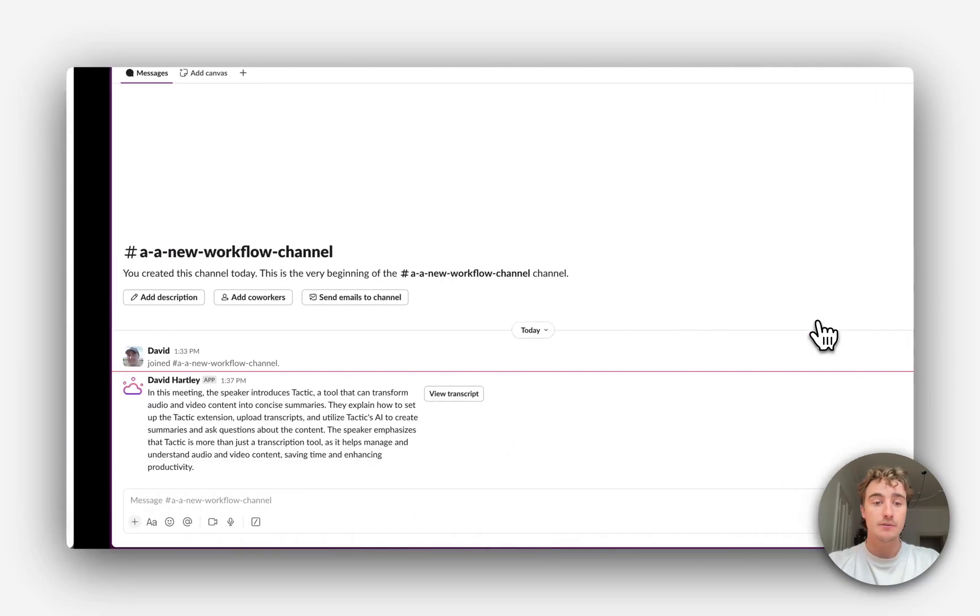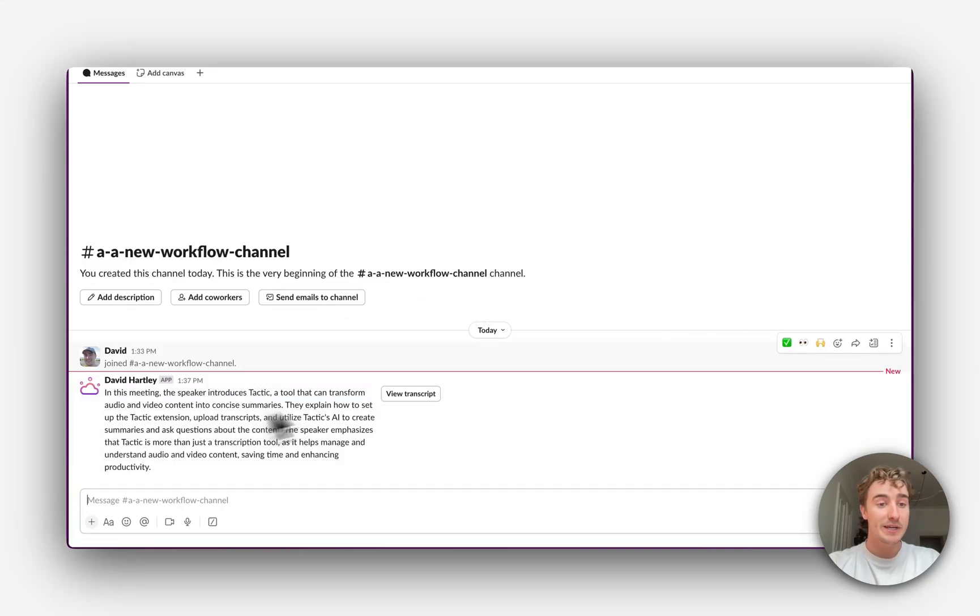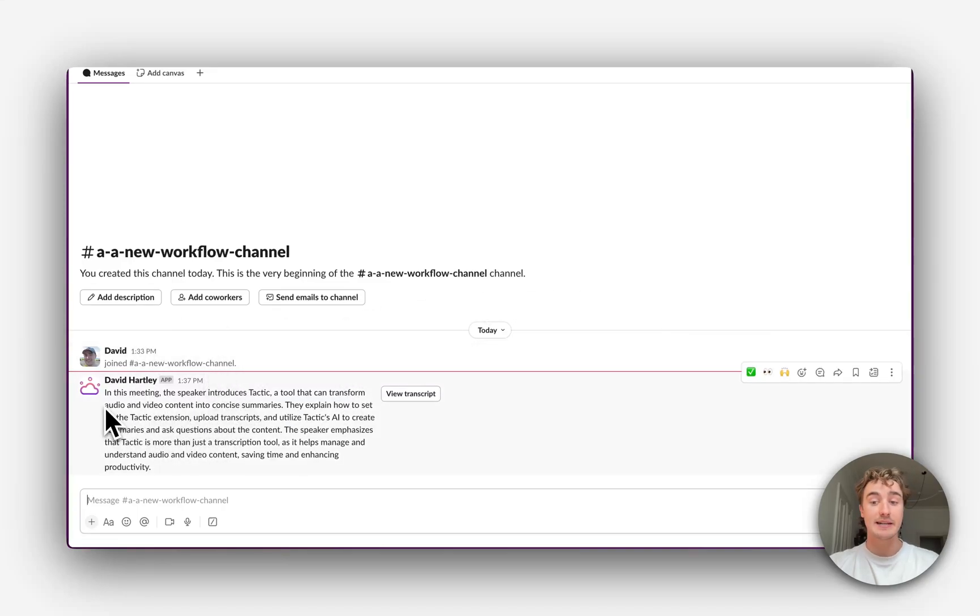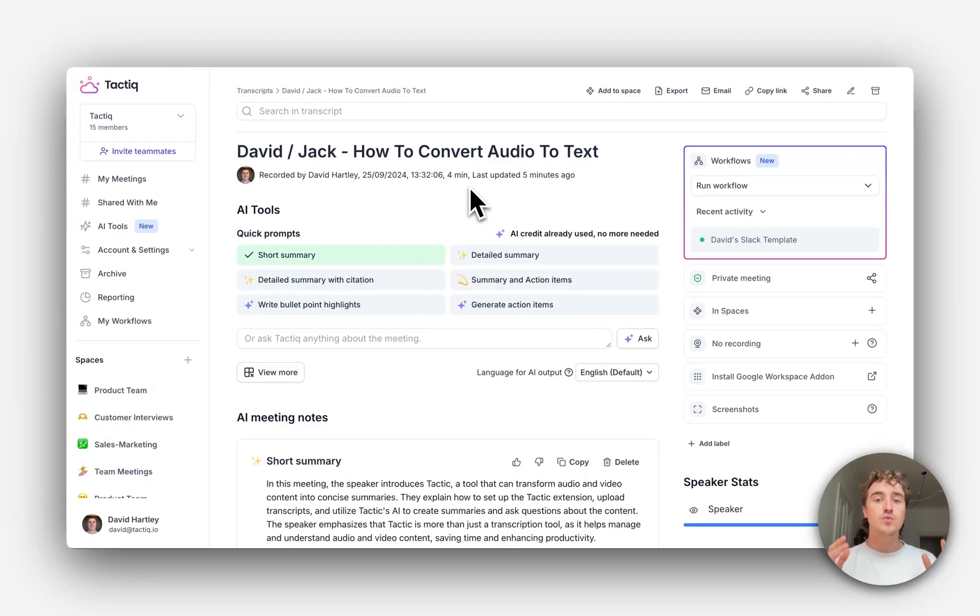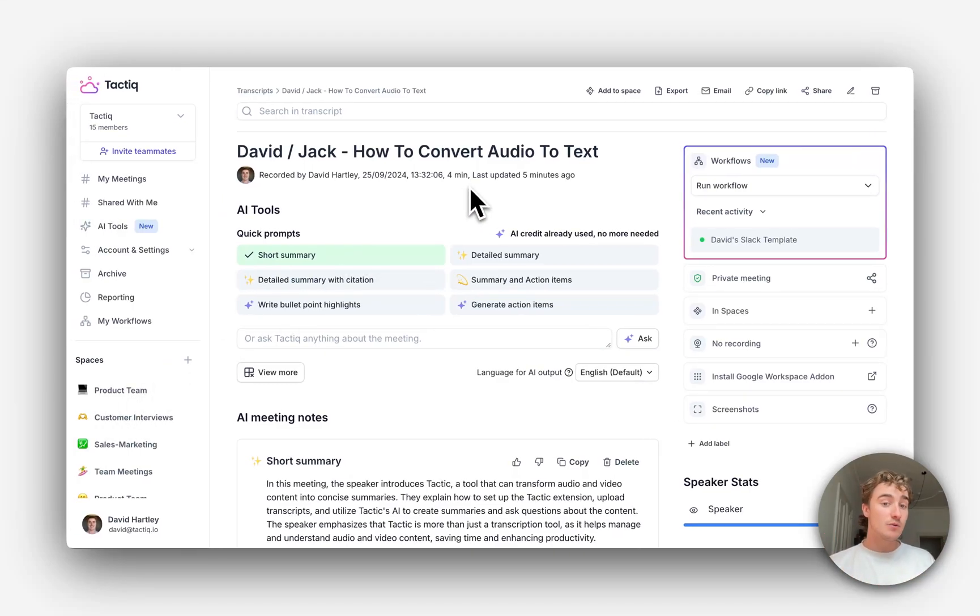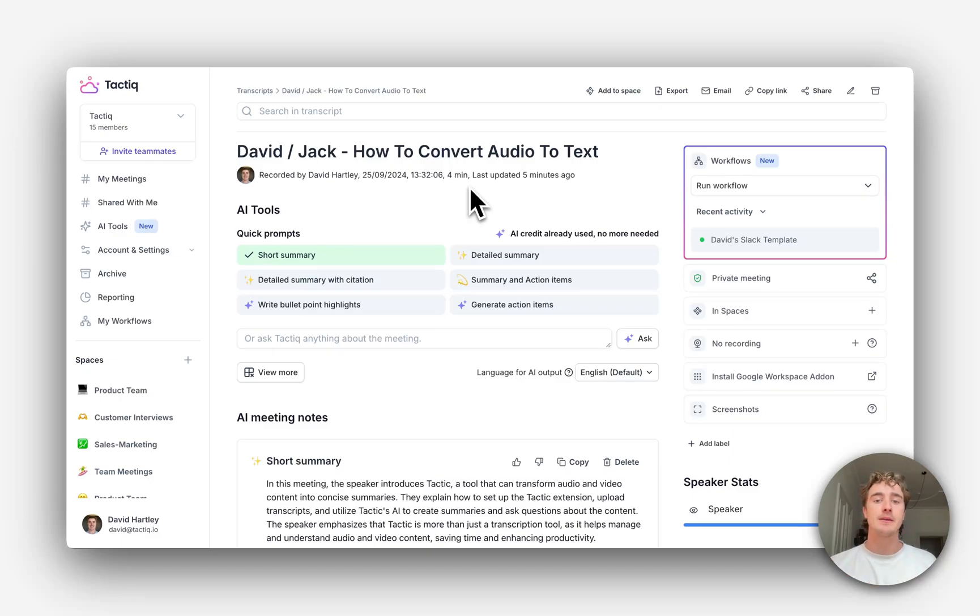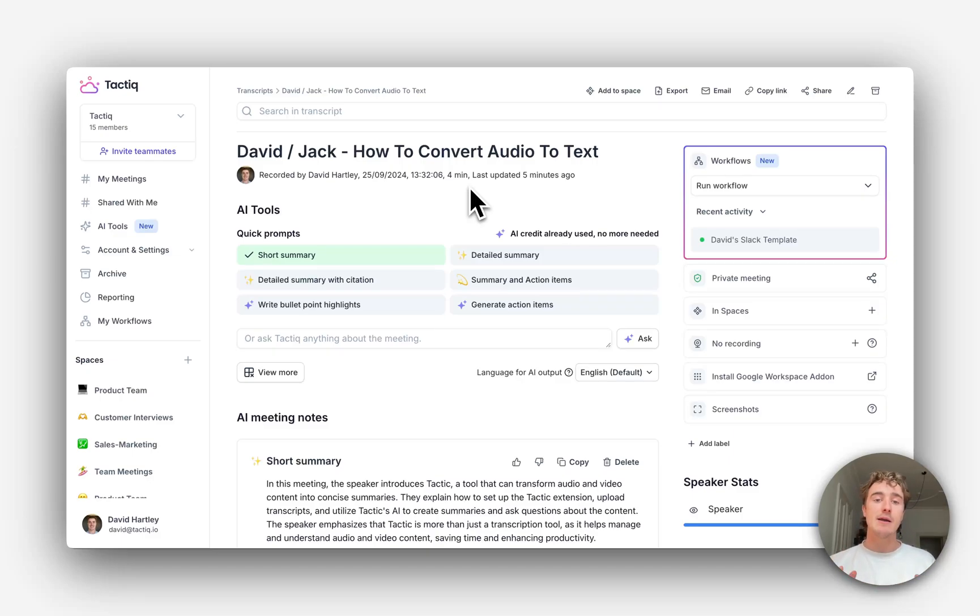We can see here now in the Slack channel, it has shared that exact summary. Now, this is just one of the many automations Workflows can do. Get started with one of Tactic's templates and give it a try. Our team will be adding many more integrations shortly, and we would love your feedback and input.